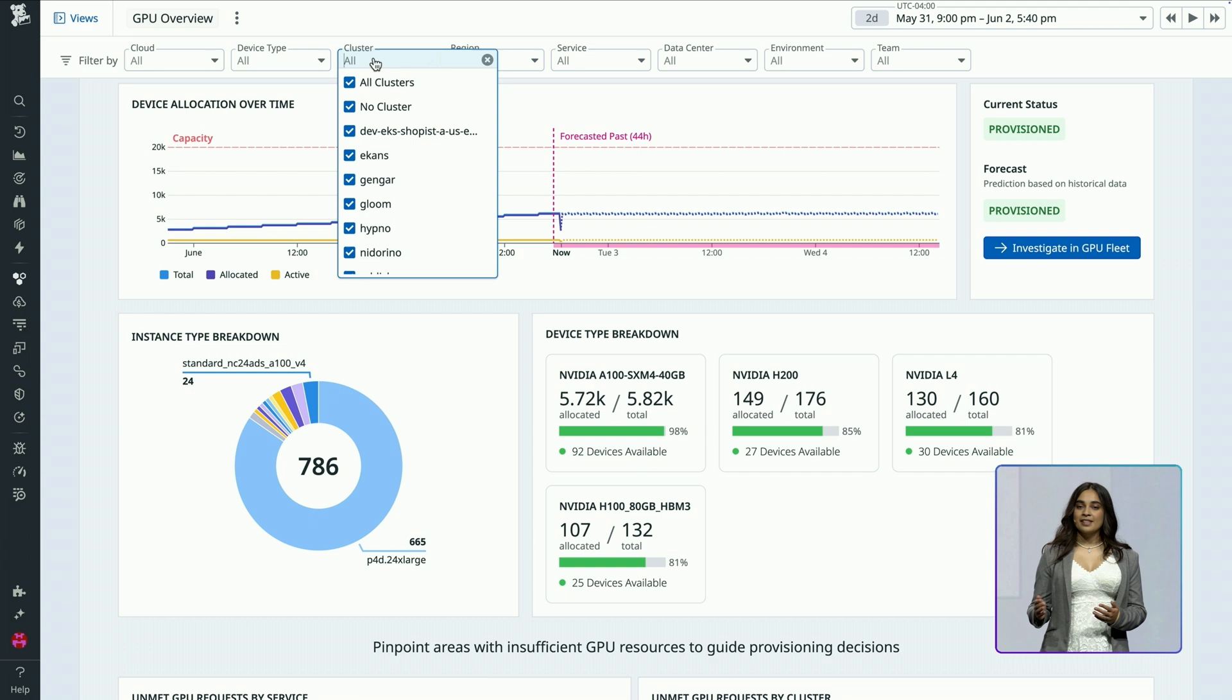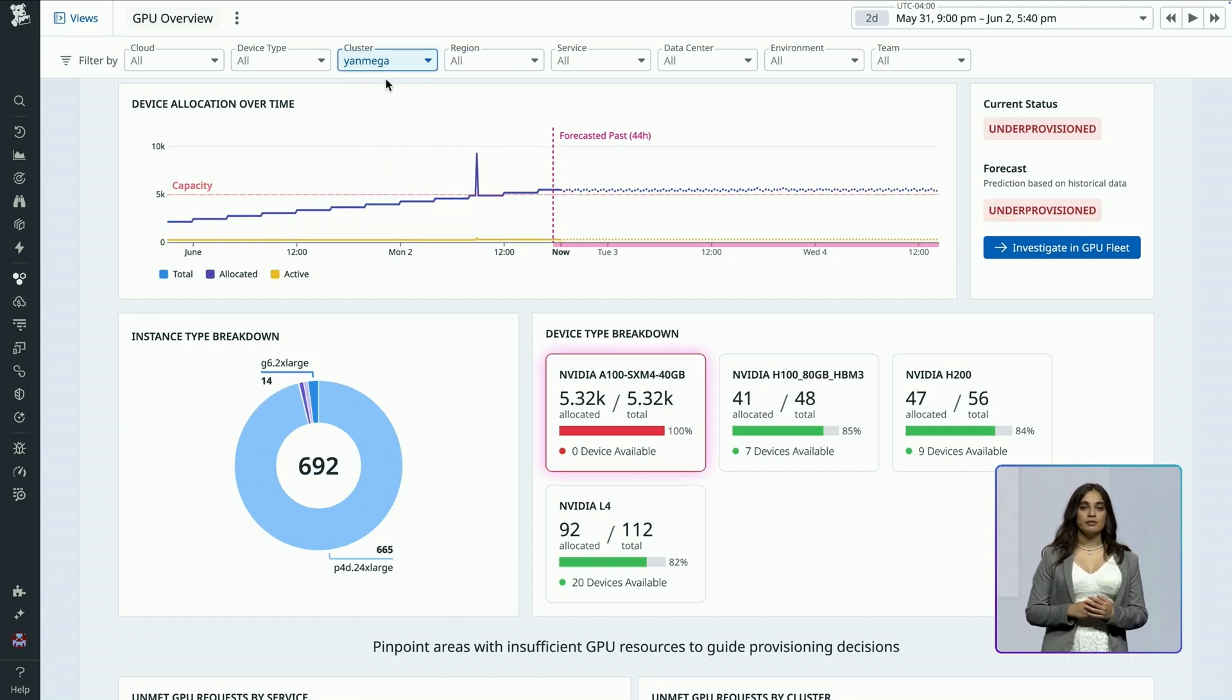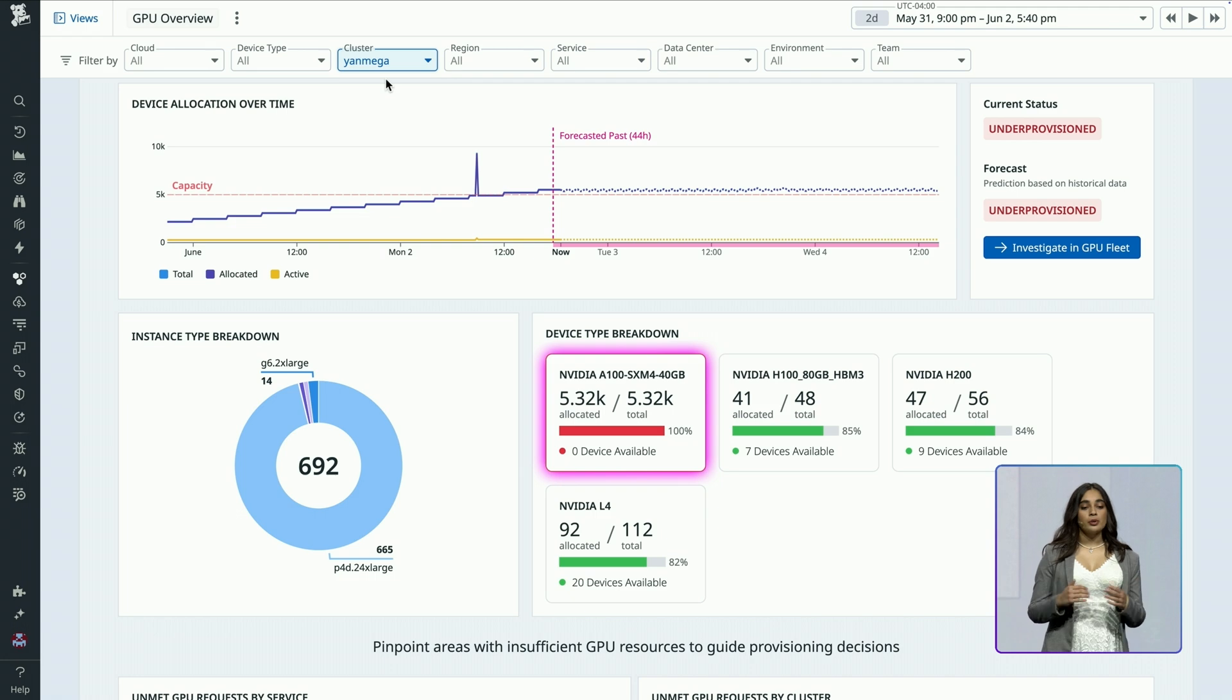Immediately, I see that there are no A100 GPU devices available. Not only are we maxing out our current capacity,